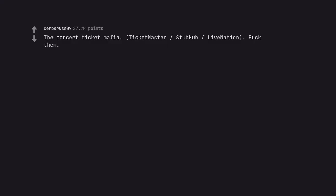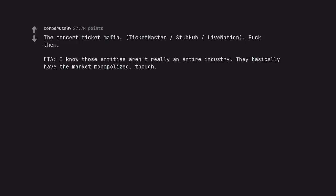The Concert Ticket Mafia, Ticketmaster, StubHub, LiveNation. Fuck them. I know those entities aren't really an entire industry. They basically have the market monopolized, though.